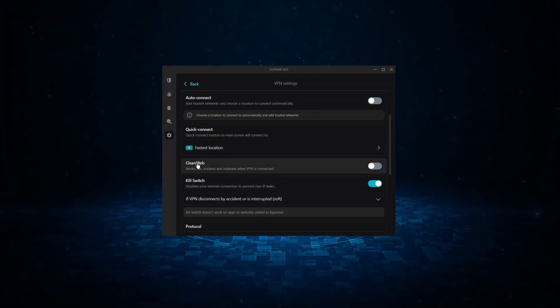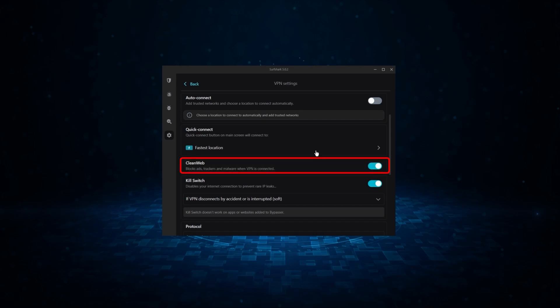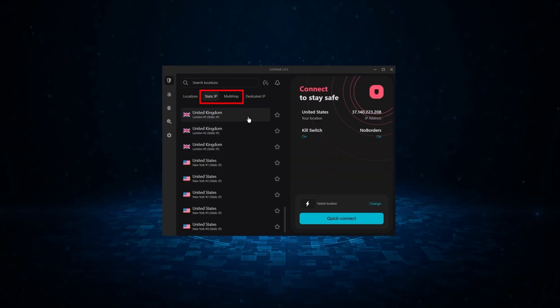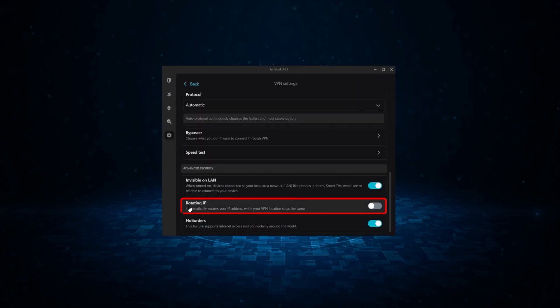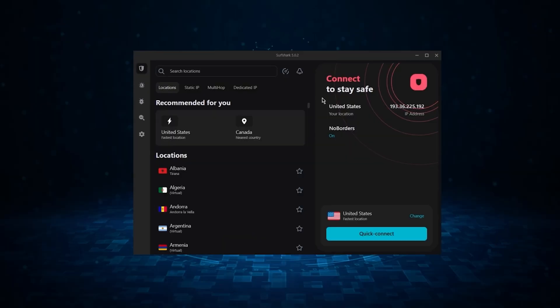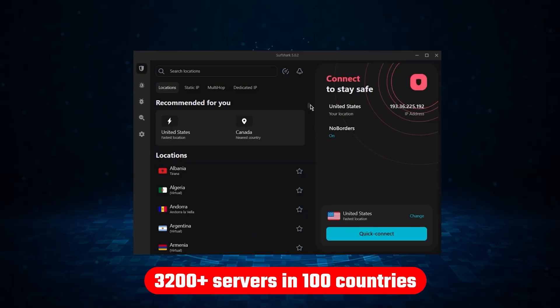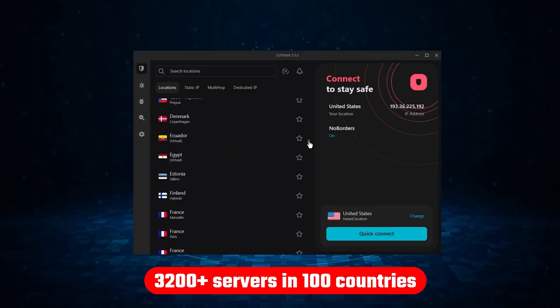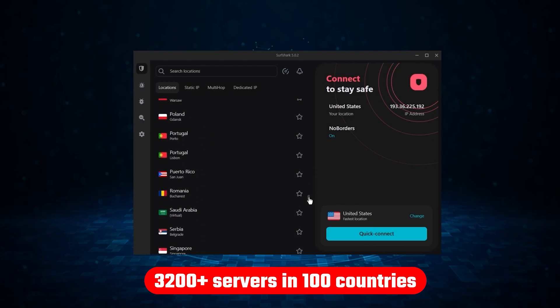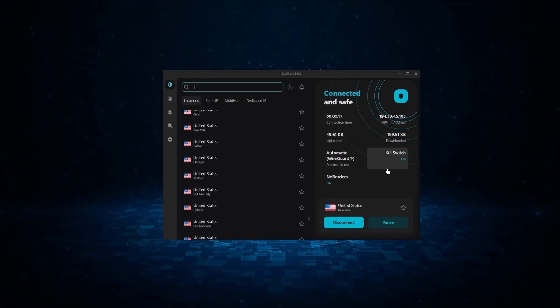Now, it might not be as fast as these two, but it offers the essential VPN features on top of some bonus ones, like an ad blocker, two types of specialty servers, as well as no borders mode and rotating IP, which can be very useful in restrictive countries. Not only that, but it offers a huge server list of over 3,200 servers in 100 countries, which gives it a lot of value.